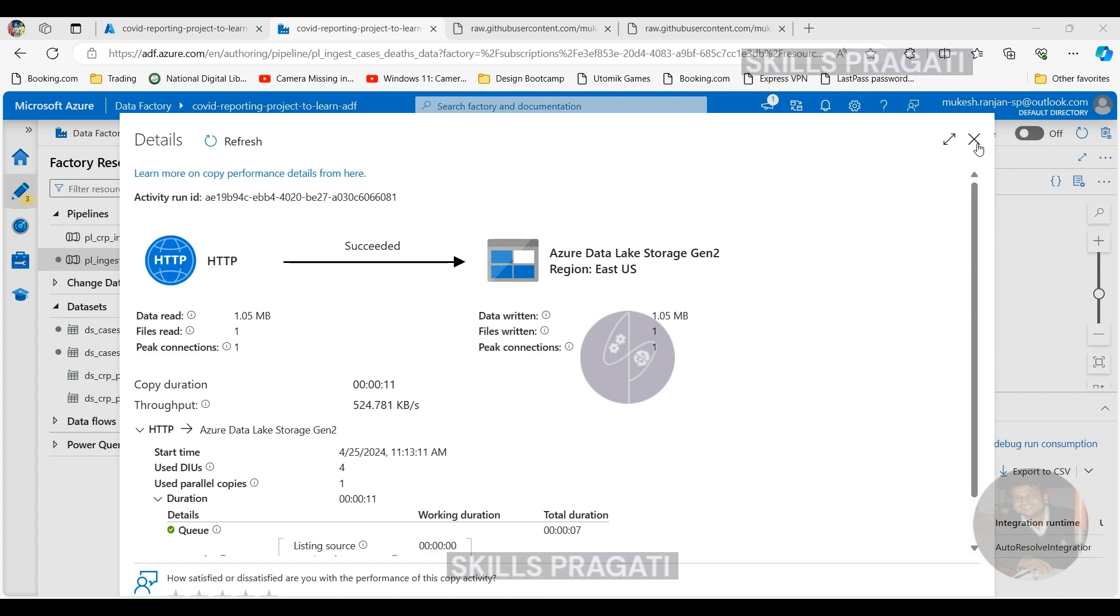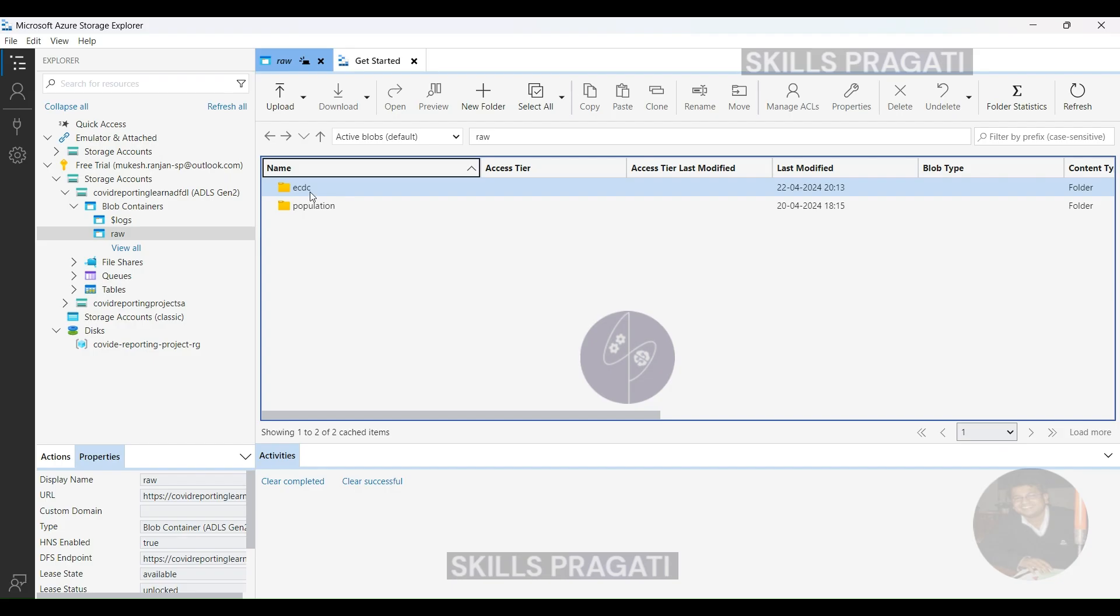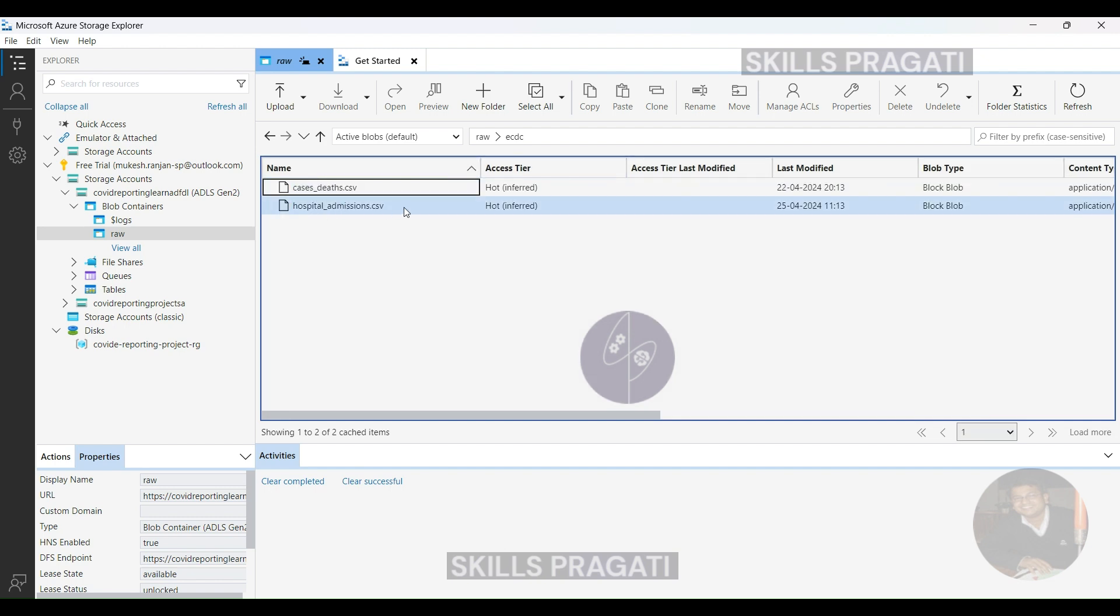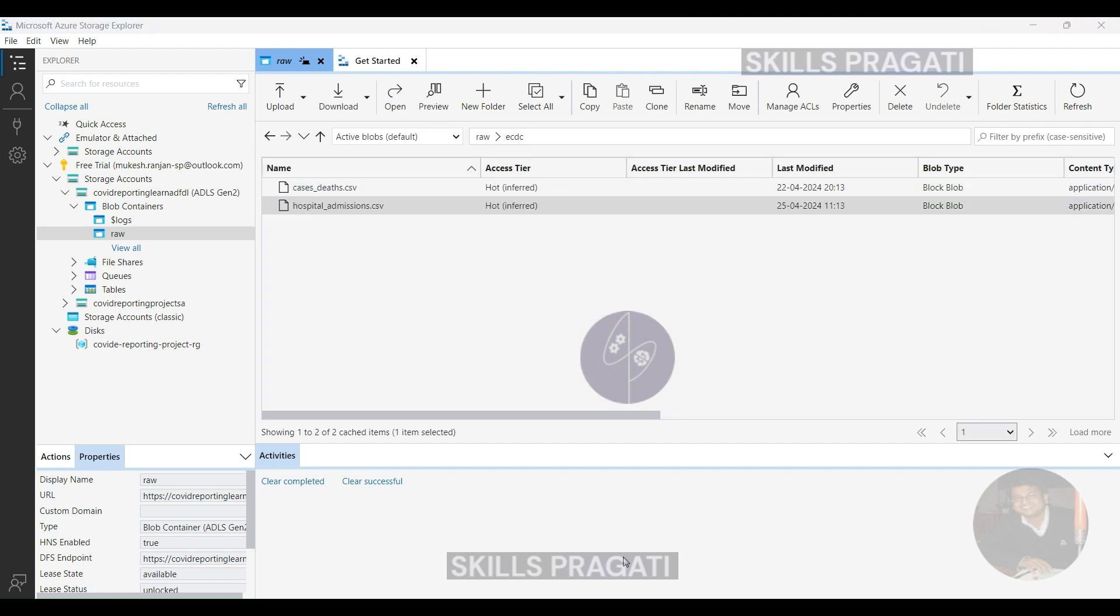Let's see whether the file exists in our storage account. I'm going to switch over to my storage account and click Refresh. Yes, the file's there. Let's download it and open the file into Excel to verify the content.